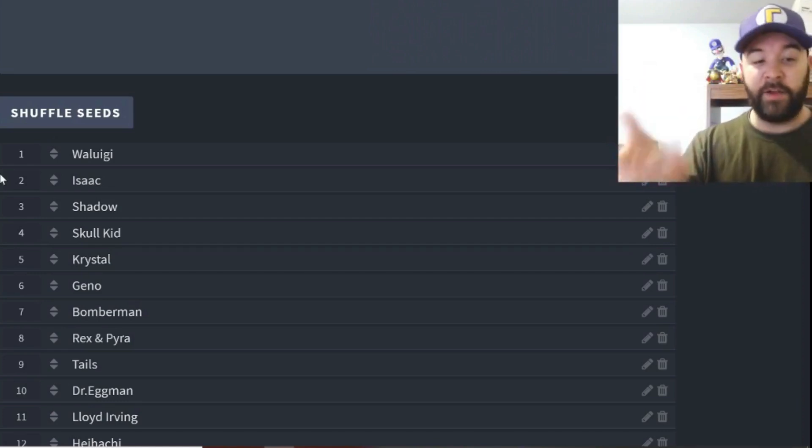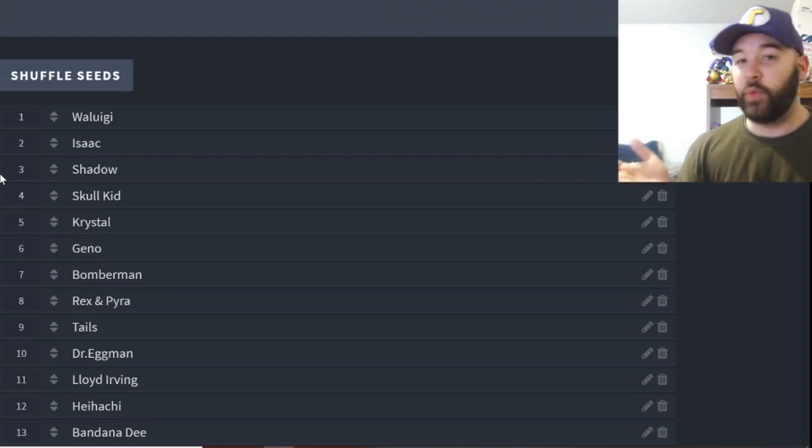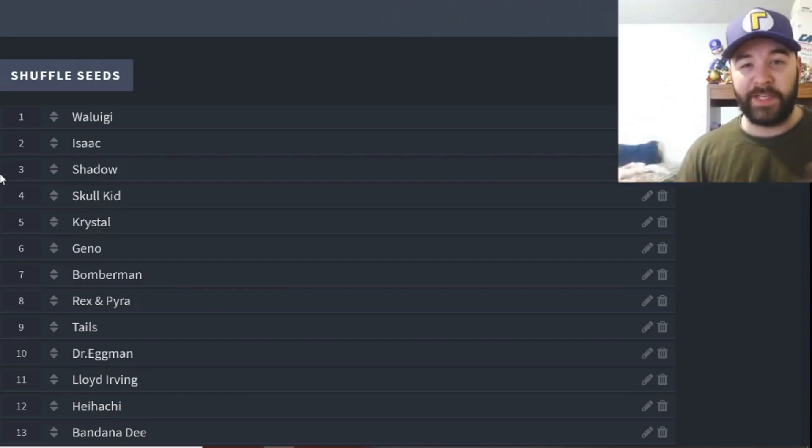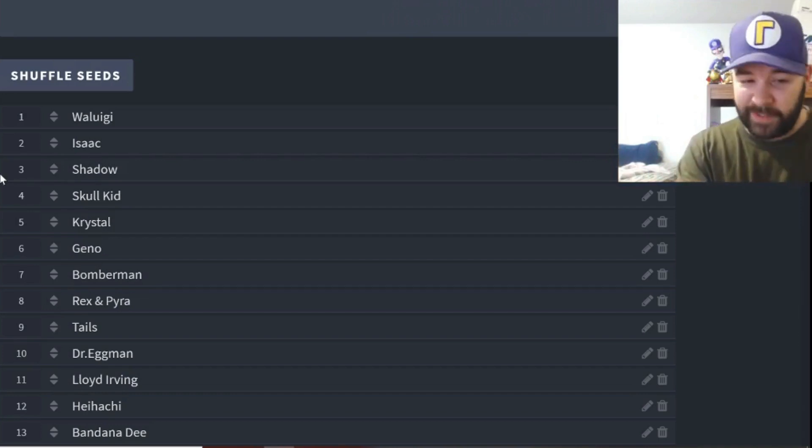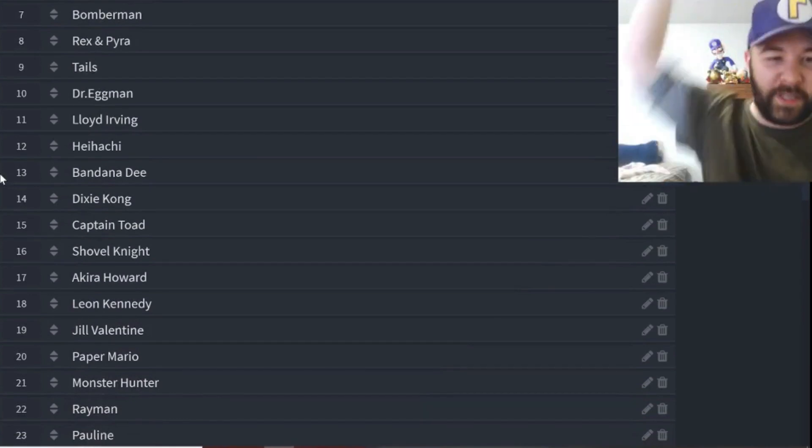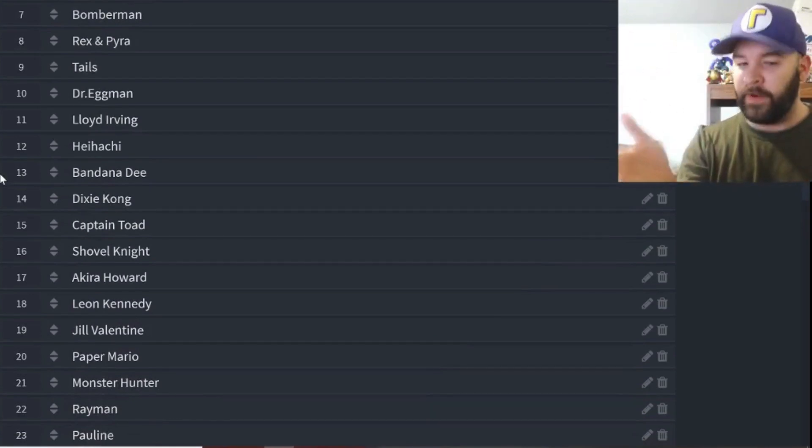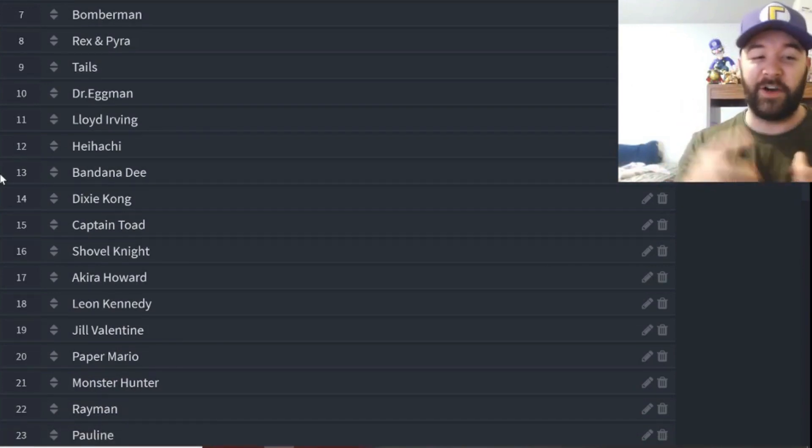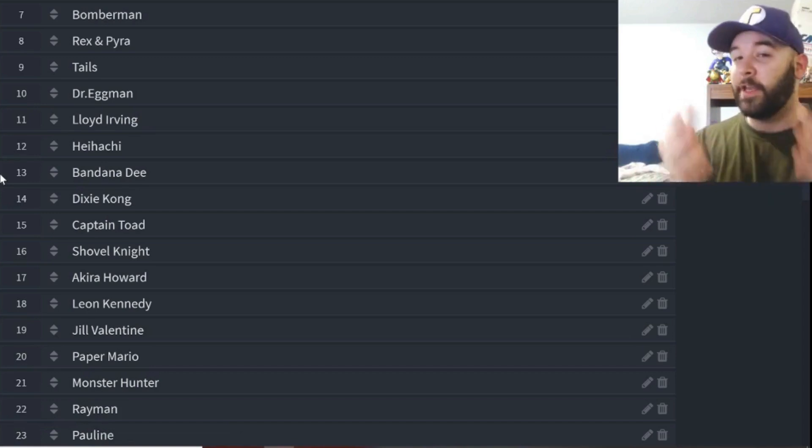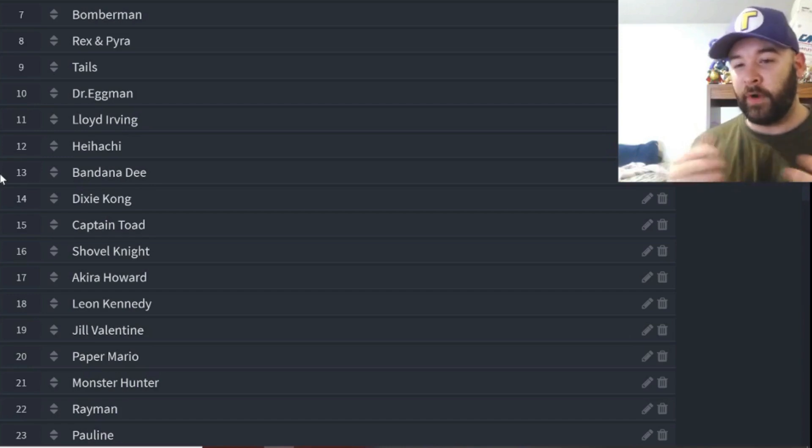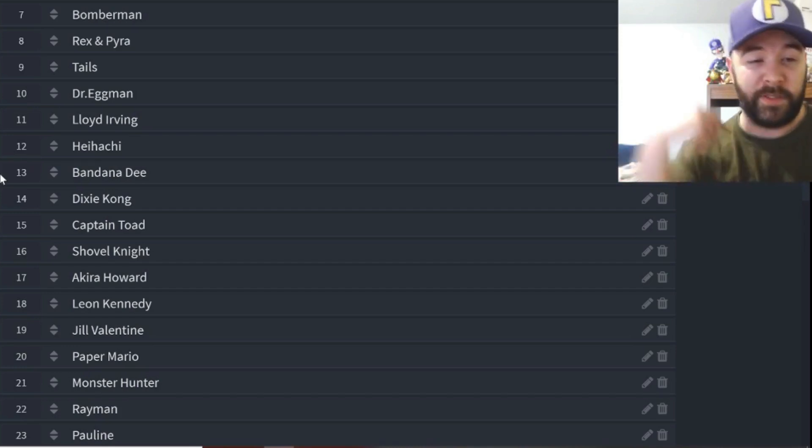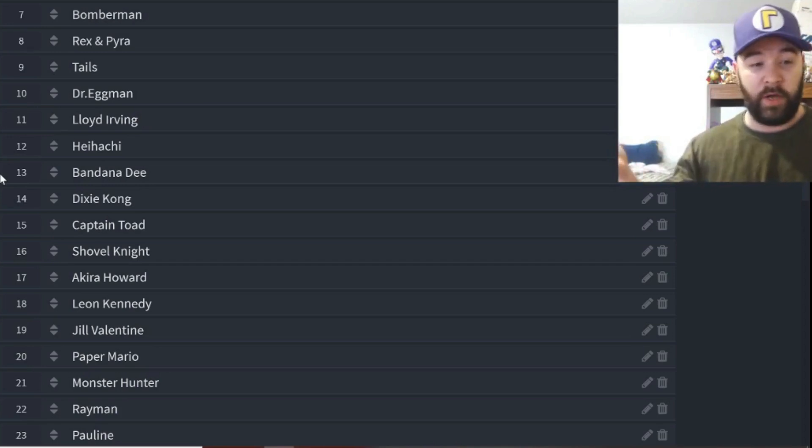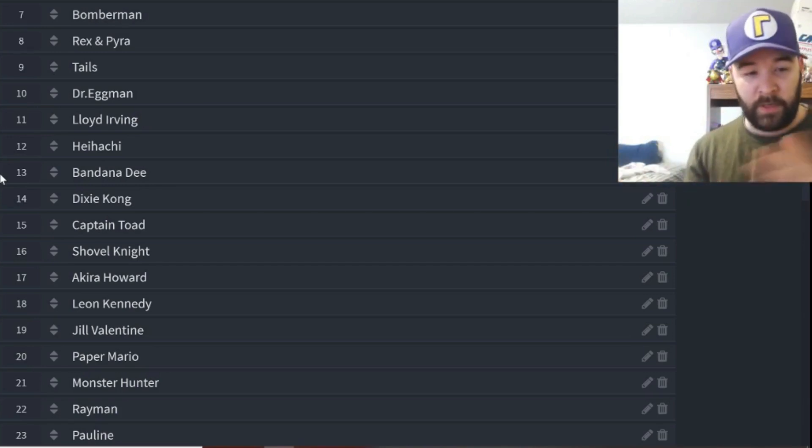We have Crystal, then Geno, Bomberman, Rex and Pyra, Tails, Dr. Eggman, Lloyd Irving. Yes, even those Smash Wii U 3DS Mii costumes were on the table. Some people wanted it, so there you go, Lloyd Irving is in. We have Heihachi, Bandana Waddle Dee of course is back, Dixie Kong, Captain Toad, Shovel Knight, Akira Howard. Quite a bit of people were asking for Akira Howard even though one of the newer spirits, still a lot of people want them, myself included, so more than happy to put them in the tournament.